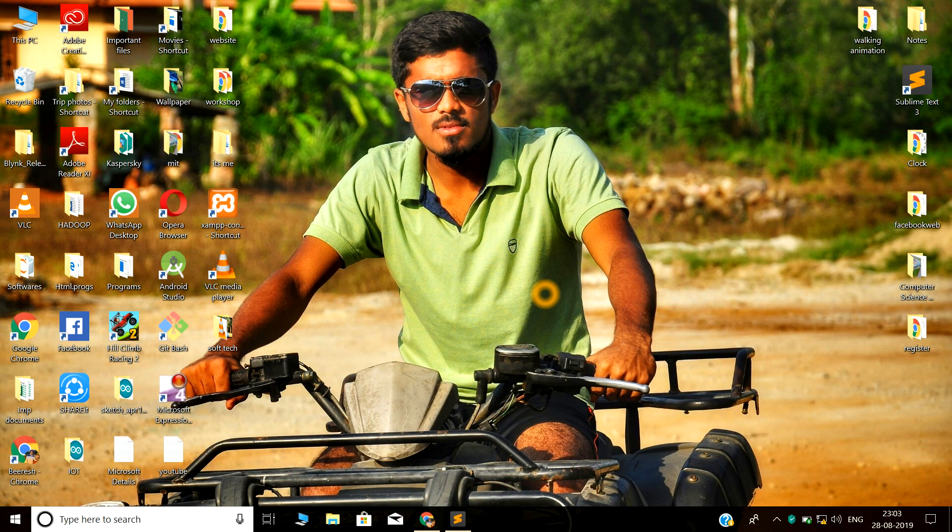Hi, welcome back to my YouTube channel called Veerash MP. I am from Maharaja Institution of Technology, computer science department. Today in this video we will learn a small character walking animation using HTML and CSS.